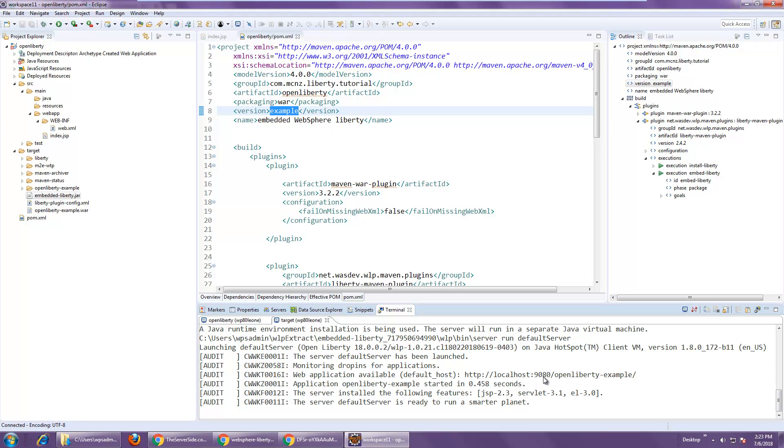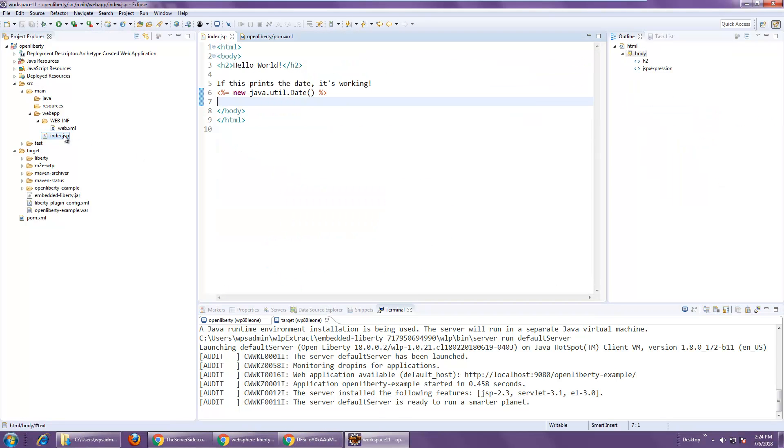But right now it's running on localhost 9080. That's a little different, not 8080. Open liberty dash example. And if I go there, I should be able to find that index.jsp. So here we go.